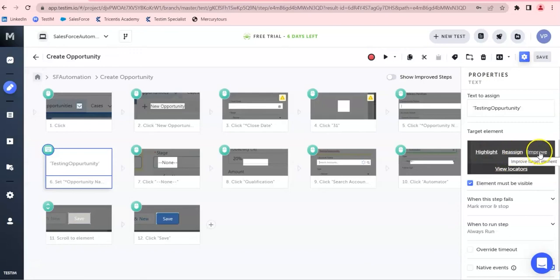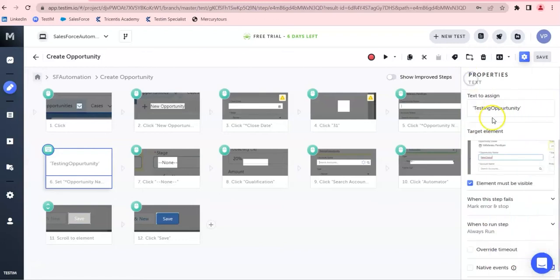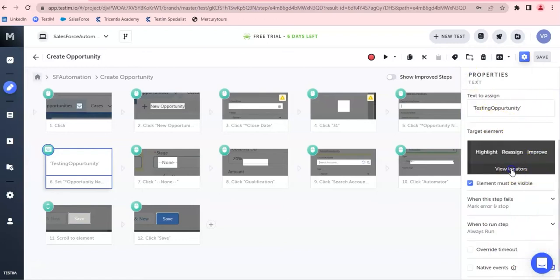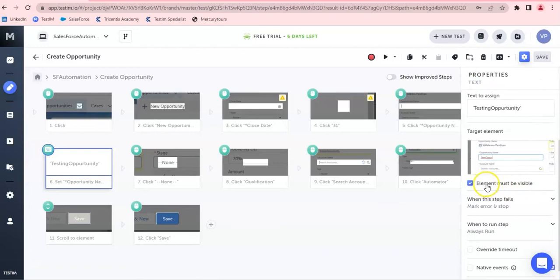You also have the screenshot of the target element — you can highlight and see it, or reassign it, and you can improve the object identification. Here we have view locators so you can see what locators it's using — it's very effective and efficient. It goes on the target element and its relative parent elements. You can set element must be visible as a condition for element visibility validation, and then perform the operation.